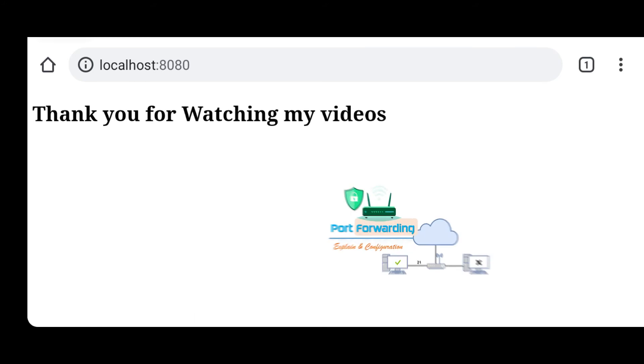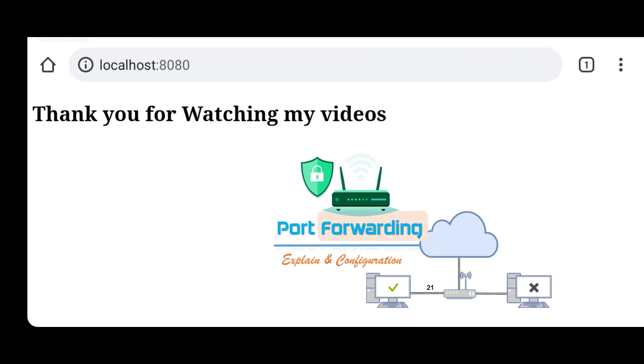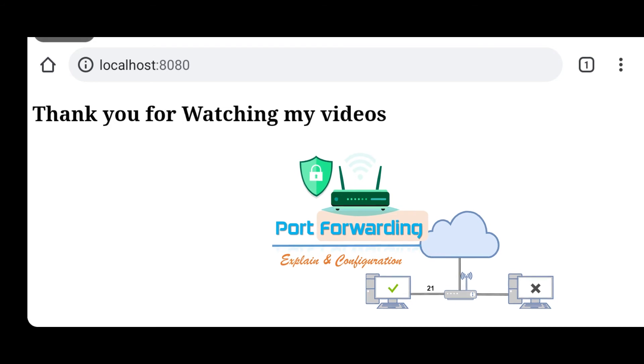But you cannot access this site from outside of your network. To do this you have to forward your port. Don't know what is port forwarding? Then watch this video now to get some ideas about what it is and why it's needed. Click the button to watch now.